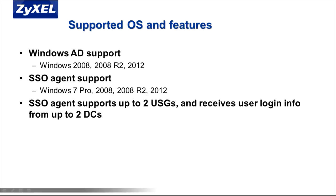Once you have the software, install it on a host machine. This host machine could even be the domain controller itself. The software will run on Windows 7 Professional 32 and 64 bit, Windows Server 2008 Enterprise 32 and 64 bit, Windows 2008 Release 2 64 bit, and Windows Server 2012 64 bit.